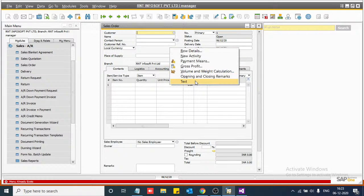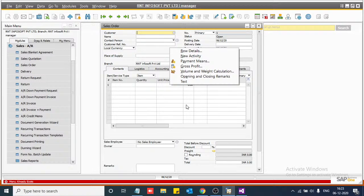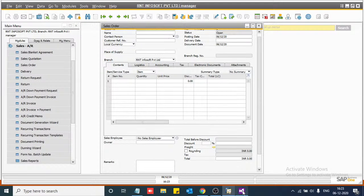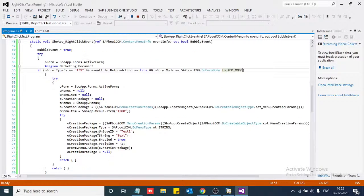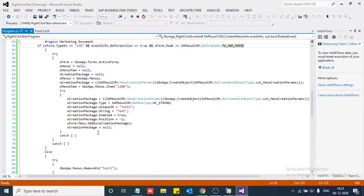Now click on the form and you can see the text menu here. You can see the right-click menu. Now we are going to show a message when this right-click menu item is clicked.